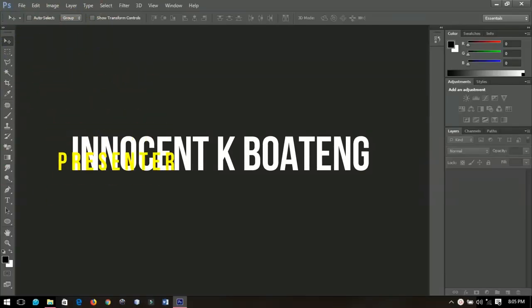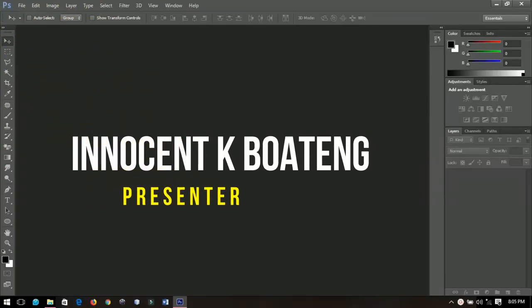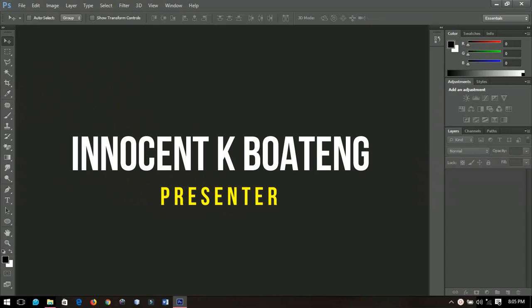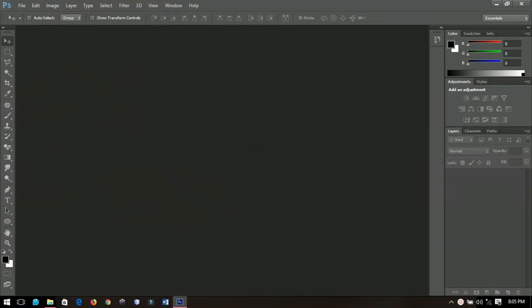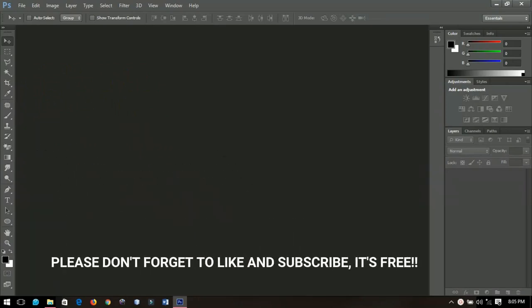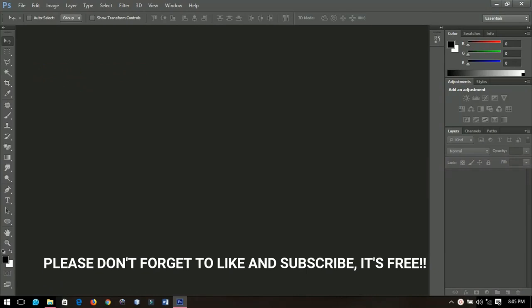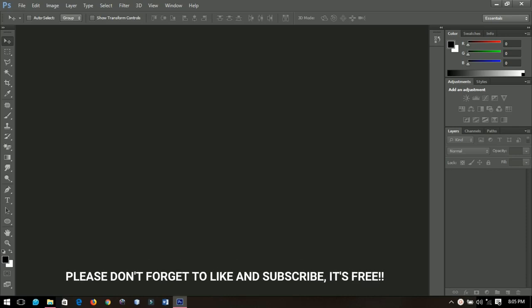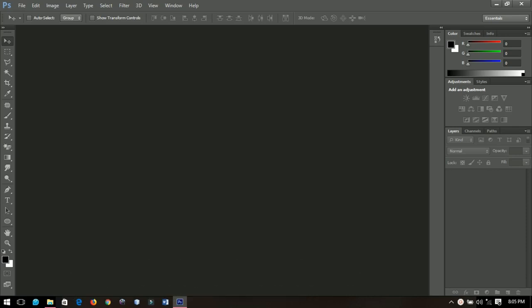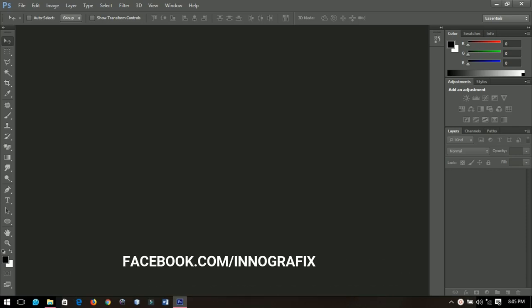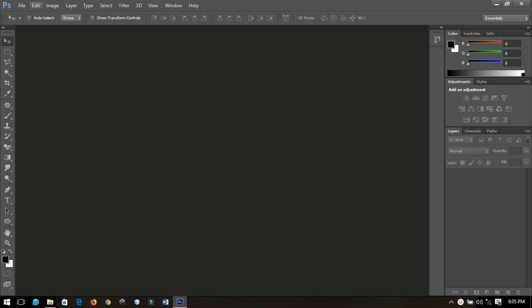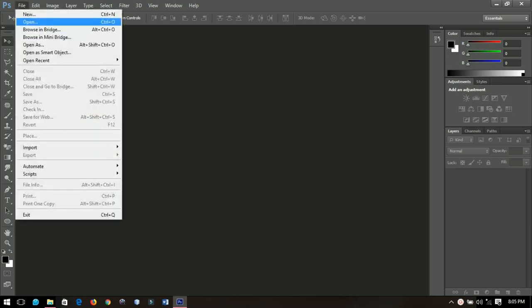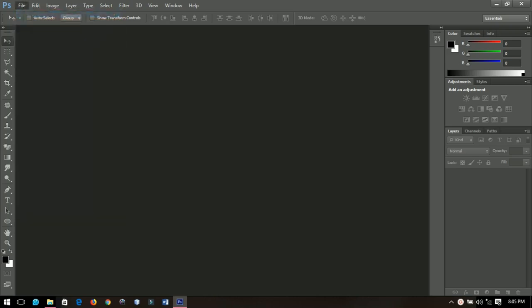Hello everybody and welcome to this channel once again, thanks so much for clicking on this video. If you are new here, kindly hit the subscribe button. If you are returning, thanks so much for coming back. In this video, I'm going to share with you how to create a Fortnite thumbnail design in Photoshop. Without further ado, let's get into the video.